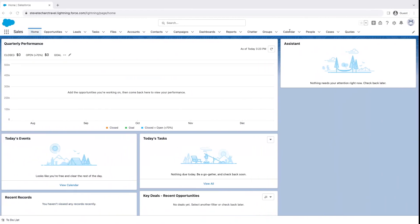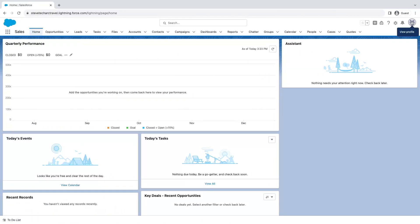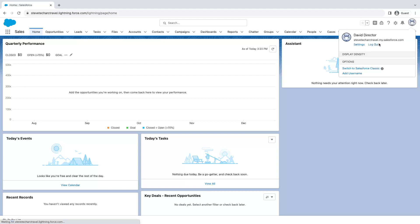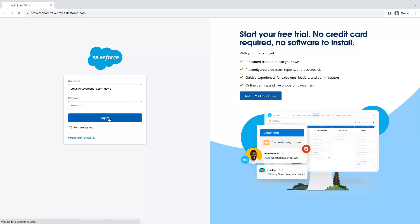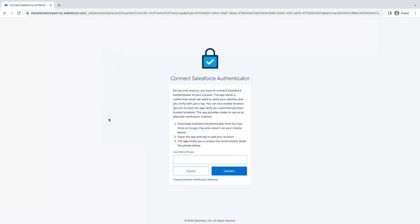Now we're going to go back to David. We're going to log out. We're going to go ahead and get David's credentials again and we're going to log in the first time. Now you'll notice that Salesforce has detected that this profile is enabled for multi-factor and it's asking me to connect the Salesforce authenticator. So in this case, I'm going to open up the Salesforce authenticator.